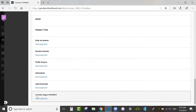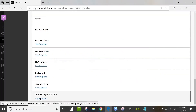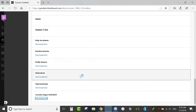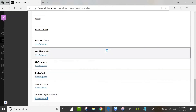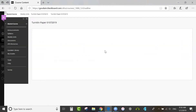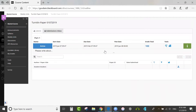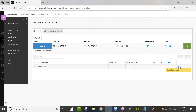The student would see the assignment listed and click View Assignment. Then the Upload Submission option is over here on the right.